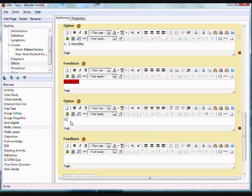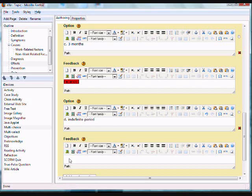Then type in letter D, indefinite period. In this option, the feedback is incorrect.